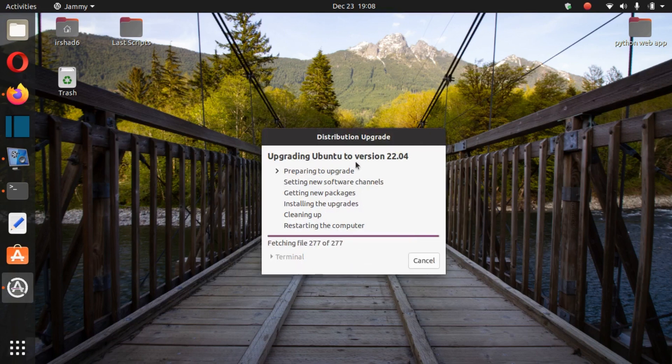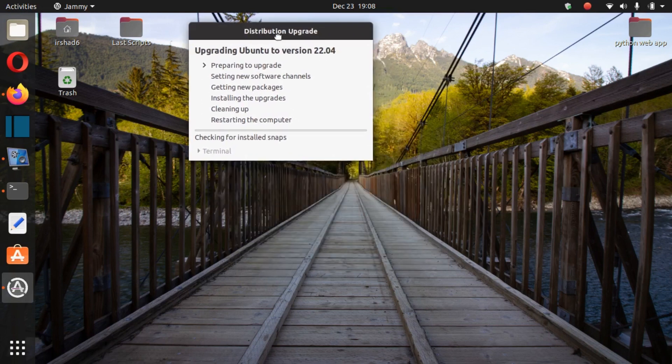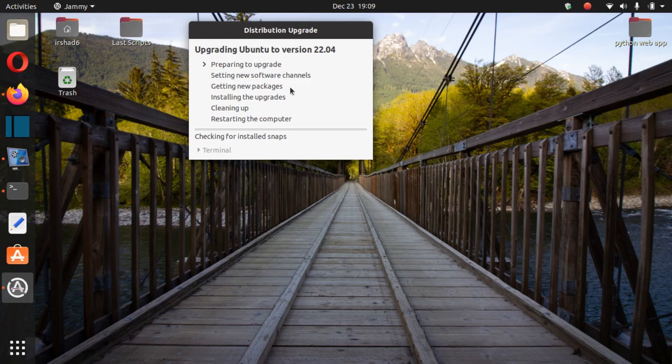So upgrading Ubuntu to version 22.04. Preparing to upgrade. It will take about almost 30 minutes to one hour after setting software channels, getting new packages, installing the upgrade, scanning, and restarting the computer. So after this is finished...